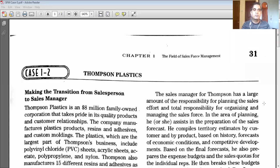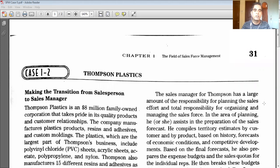For those who have not read or seen this case, it is from your textbook, Chapter Number One. It is about Thompson Plastics Company — making the transition from salesperson to sales manager. Those who join field sales may get the opportunity to become a sales manager; in India we generally call it Area Sales Manager. This case is about making that transition.